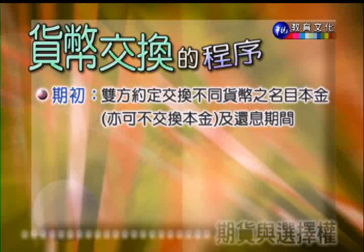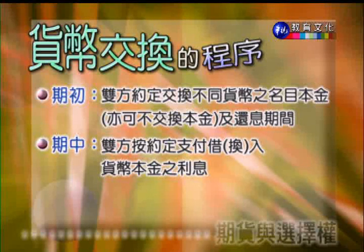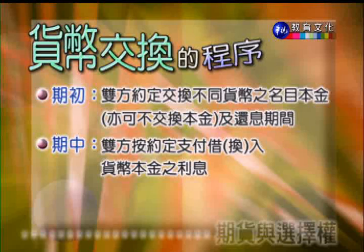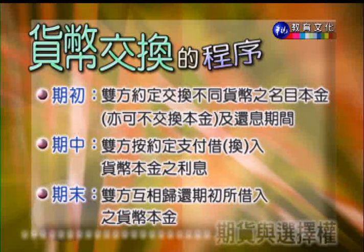货币交换的程序相对上很简单：期初双方约定交换不同货币的明目本金（当然也可以不交换本金），以及约定还息的期间；在期间双方就按照约定来支付所介入货币本金的利息；在期末双方互相归还期初所介入的货币本金。这就是货币交换基本的概念。